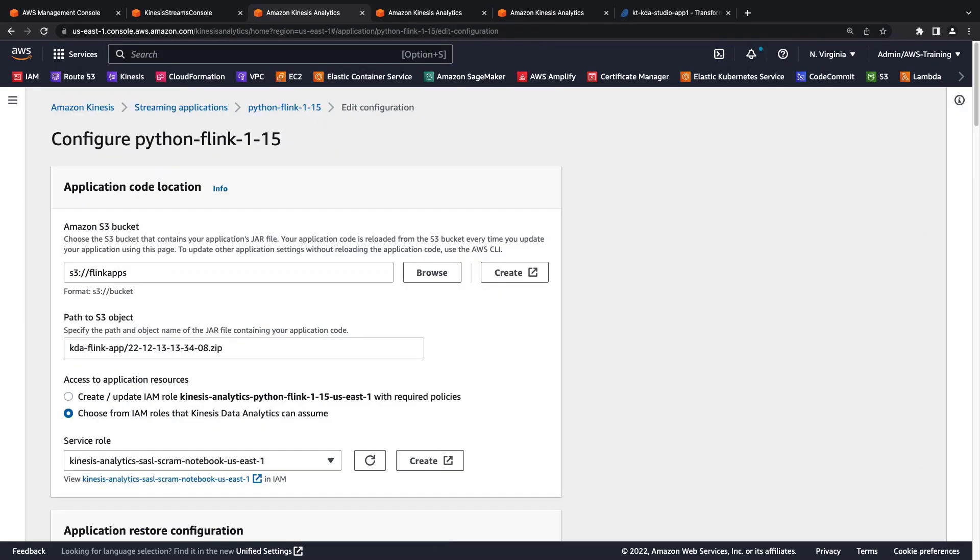Here, we specified the application code location. The path includes the Amazon Simple Storage Service or Amazon S3 bucket where the code is stored and the name of the compressed code file.